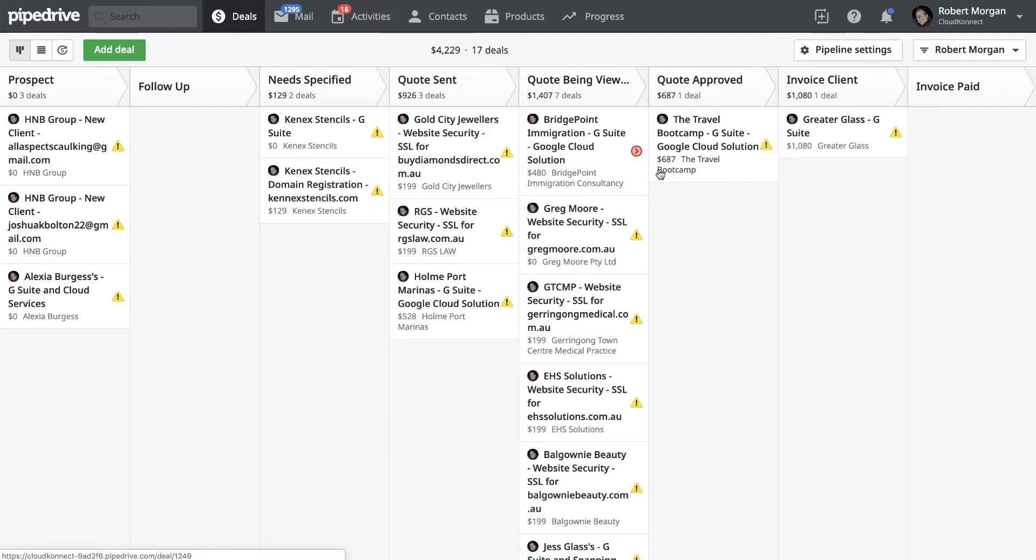Good morning, Sean. I'm just going to do a quick video on how to customize the tags and how to add tags in Pipedrive.